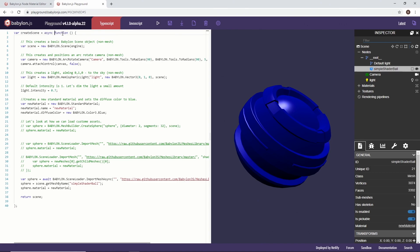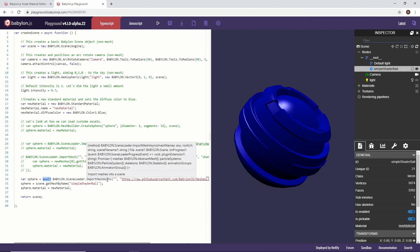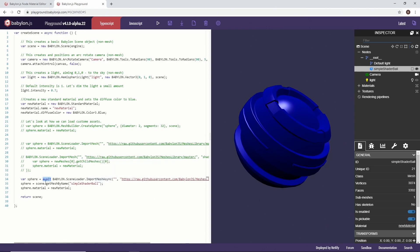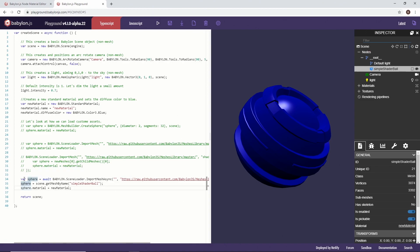So what this is doing is saying for this function, I want you to go and look for any time you see a wait. That means I don't want you to continue. I truly want you to wait until this exact operation is done before continuing on. So we have an import mesh async. We're saying, I want to wait on it. And then we can say, so I'm setting a variable called sphere. I'm going to wait until the mesh is done loading.